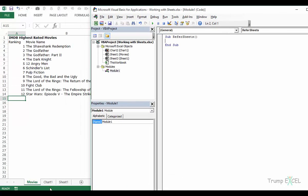What we are trying to do is refer to different sheets using VBA. The Worksheets collection holds all the worksheets of this workbook. Similarly, the Charts collection holds all the chart sheets, and the Sheets collection holds both chart sheets and worksheets.